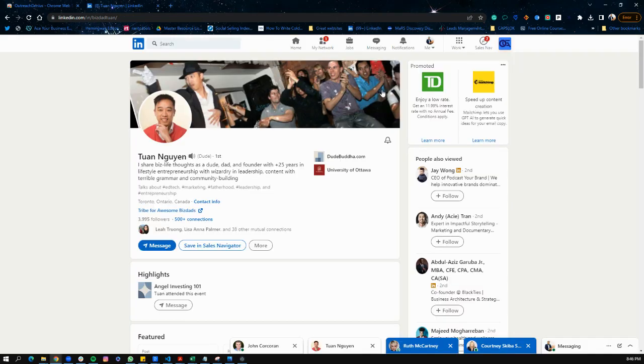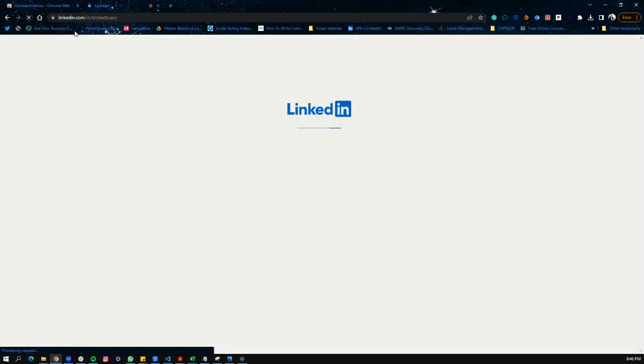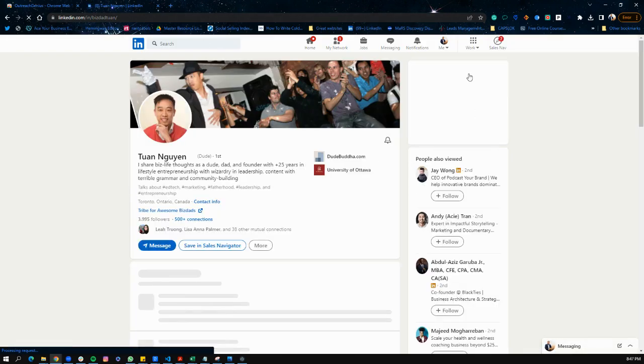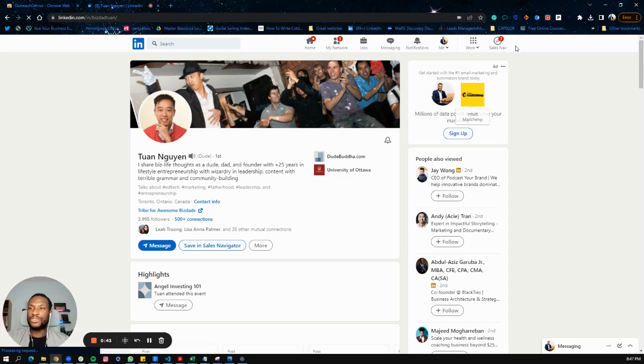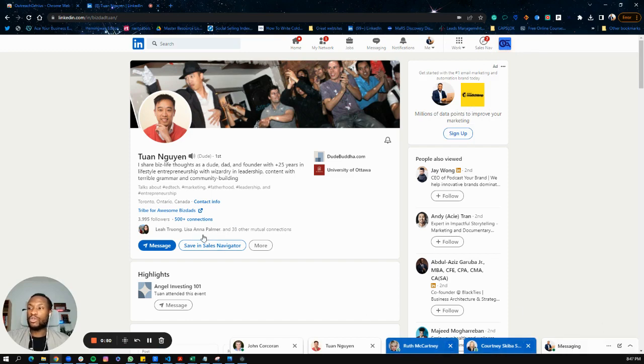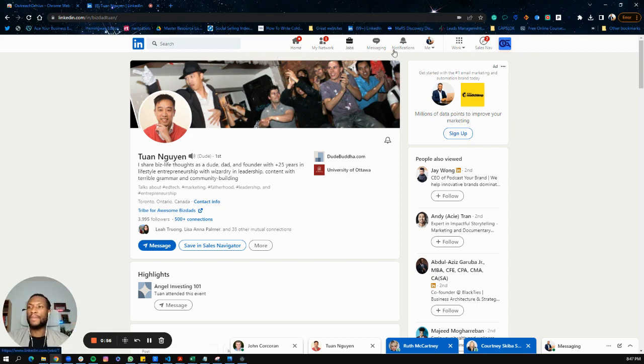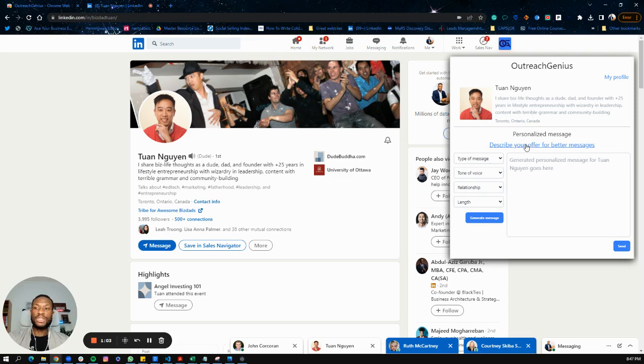All you need to do is go to your LinkedIn and refresh your browser. You want to look for our icon just to your right here. Mine is still loading, as you can see. Most importantly, you want to make sure that you've clicked on the profile of the person you want to create the message for. Once you click on that profile, you can interact with the Chrome extension.